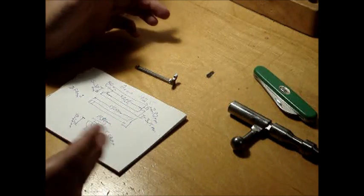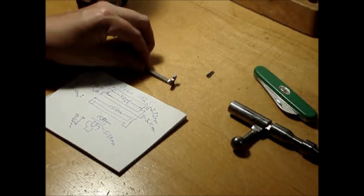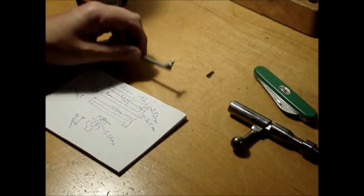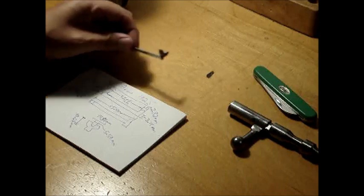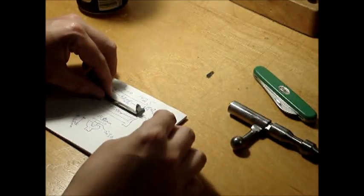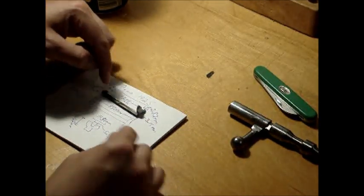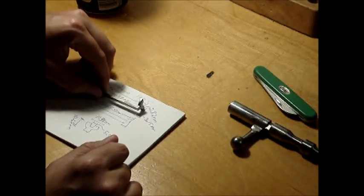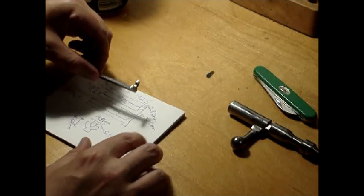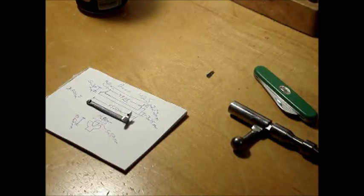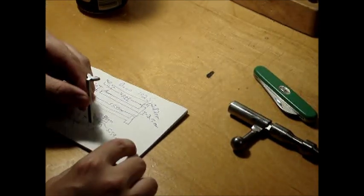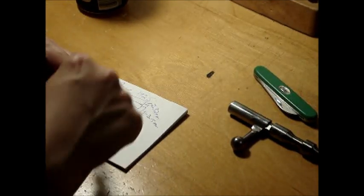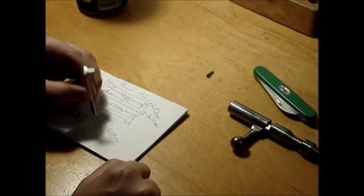So I drew some diagrams here and put most of the measurements I could think of that would be useful or would help to fabricate a new one. This top diagram is basically the extractor sitting on its side like this. This middle one is the extractor looking from above. This one here is looking at it from this direction.